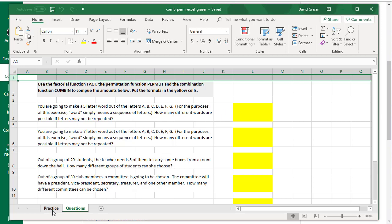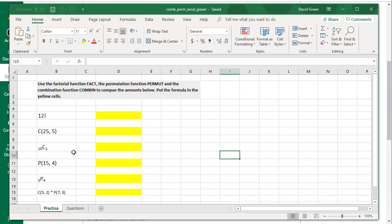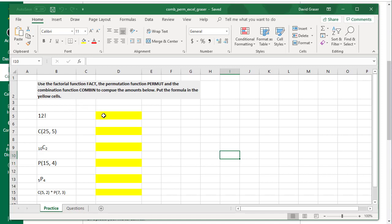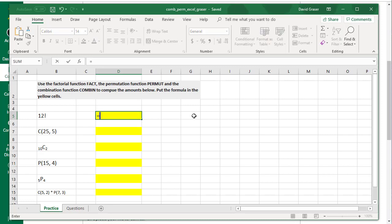Let's go back to where it says Practice. We need to use the factorial function Fact, the permutation function Permut, and the combination function Combin to compute these amounts. The key thing here is I'll need to click in the yellow cell. If I want it to compute something, I have to start with an equal sign.